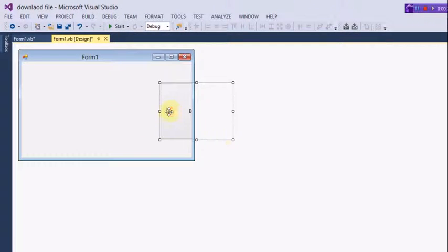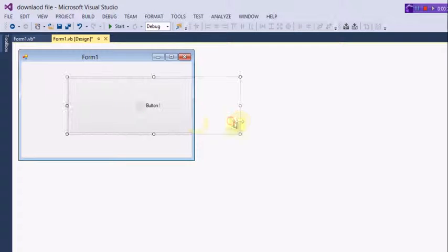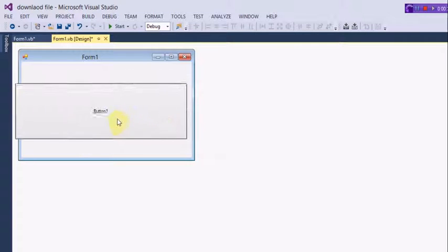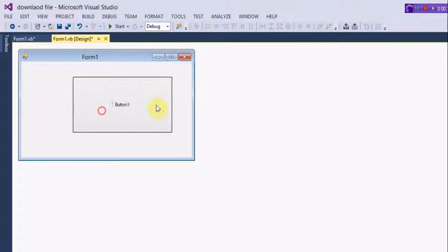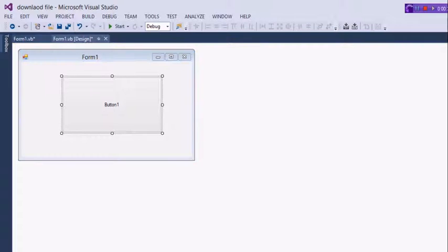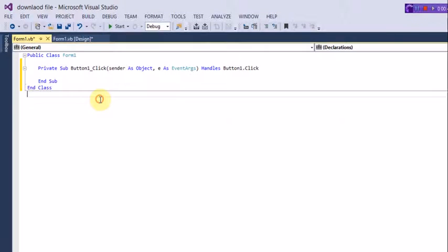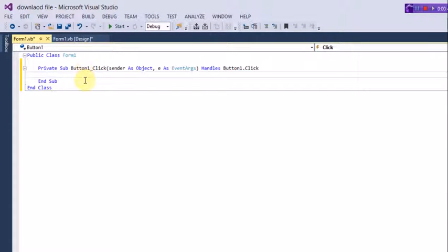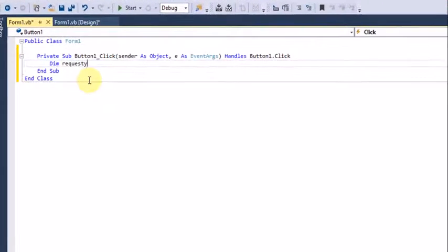What you want to do is add a button. You can customize this how you want; I'm just going to change the text to 'Check for Updates'. Double-click on it to open the code, and then type 'Dim request As System.Net.HttpWebRequest'.